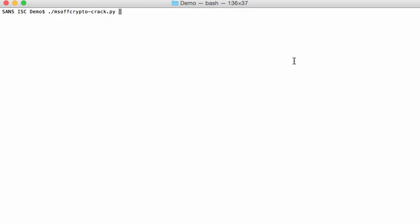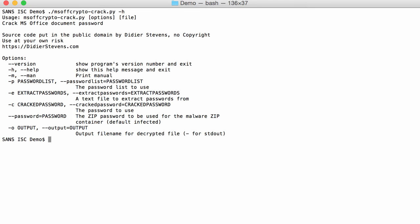The tool is called msoffcrypto-crack. msoffcrypto is the Python module that I use, that supports crypto for Microsoft Office. And it has several options.